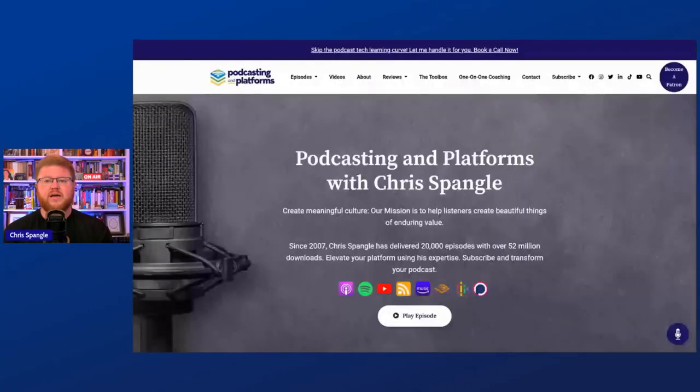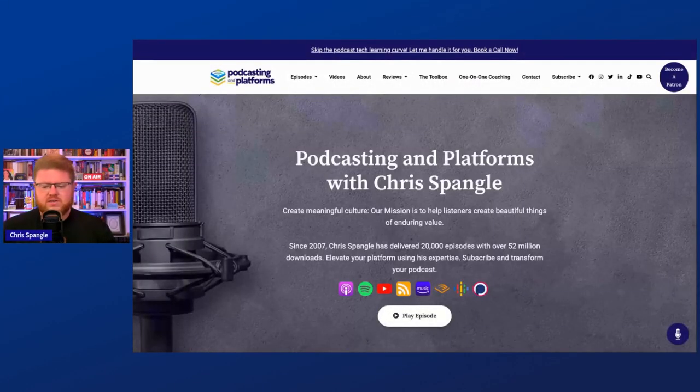There are some things where you might need some help with the fine tuning. If you do need help, I'm always available — you can go book a client meeting at my website at PodcastingAndPlatforms.com and we can work that out for a handsome fee.